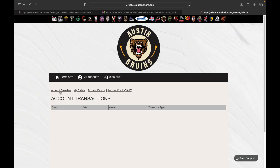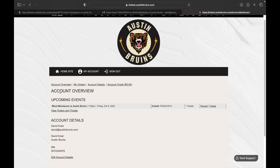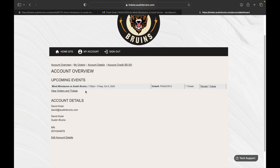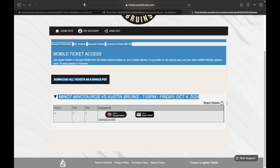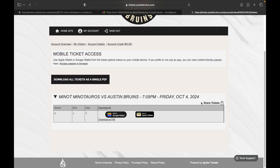Right now we're looking at the account overview. You'll see your upcoming events, your order, and your tickets. We're going to go to our tickets because we can't make it to the October 4th game anymore, but we have a friend who wants to go and wants that ticket.